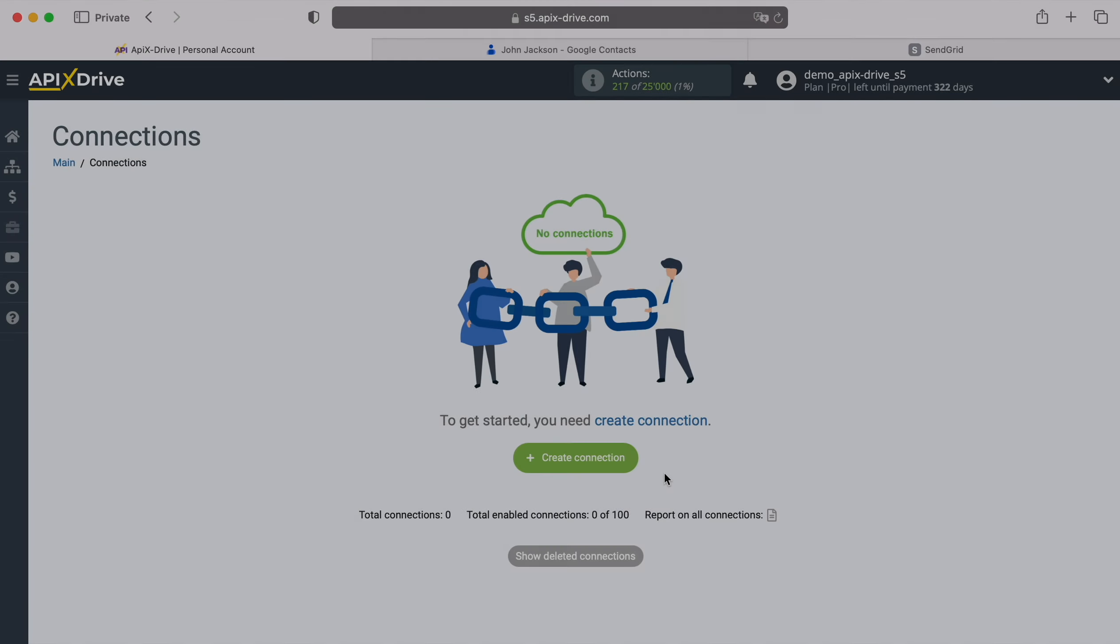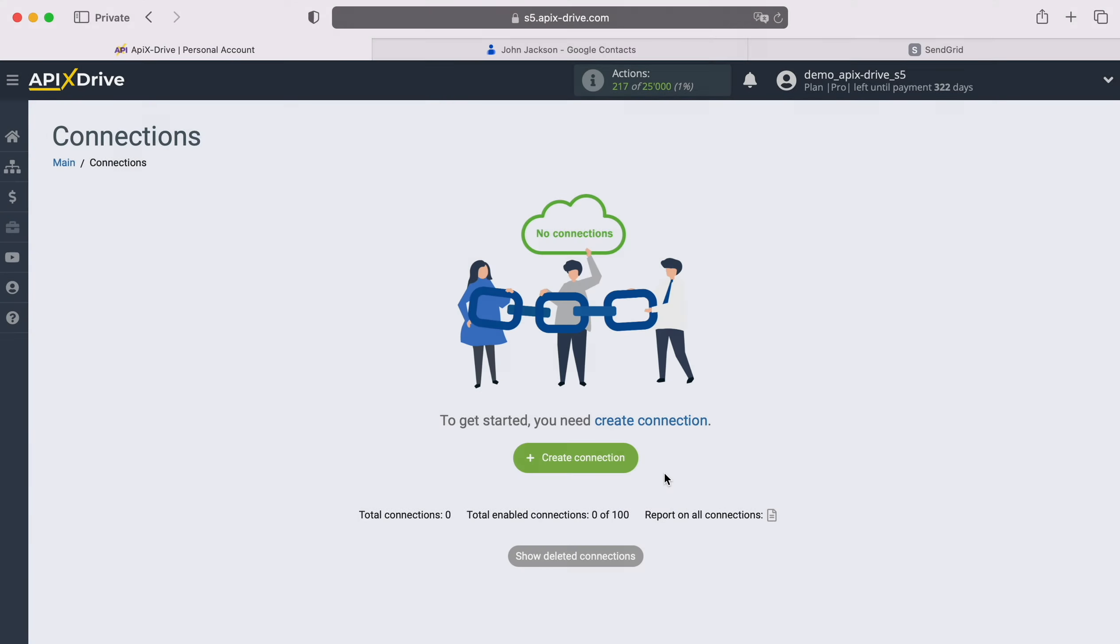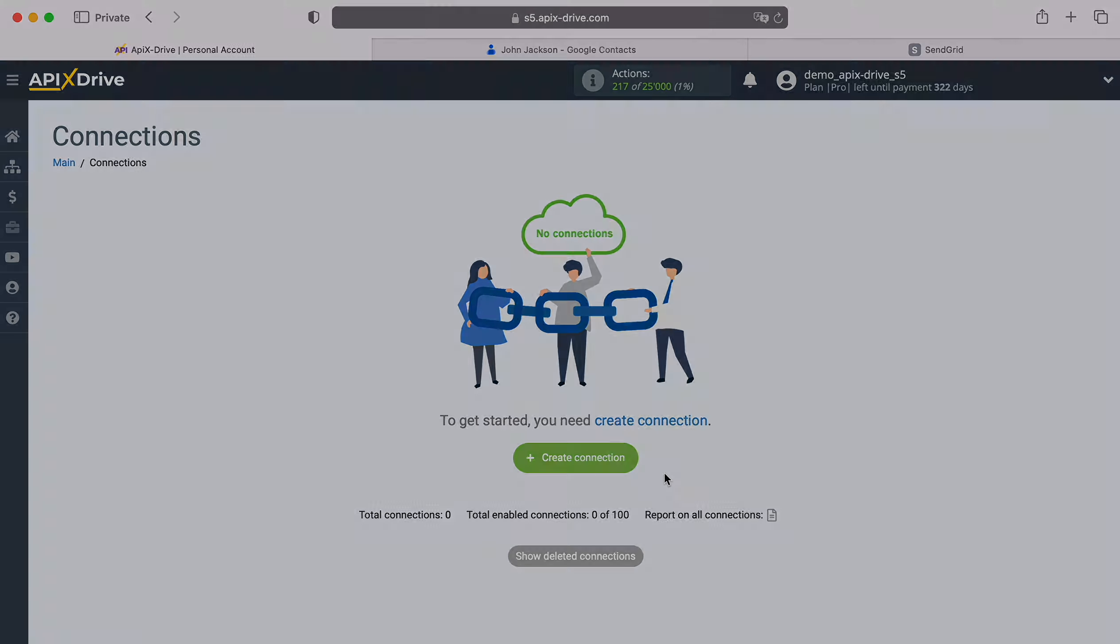Hello everyone, my name is John. Today I will tell you how to set up integration to transfer new contacts from Google Contacts to SendGrid.